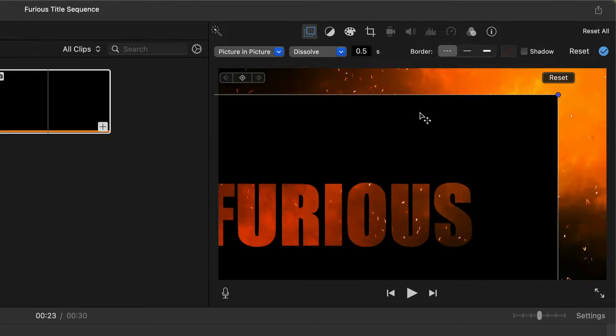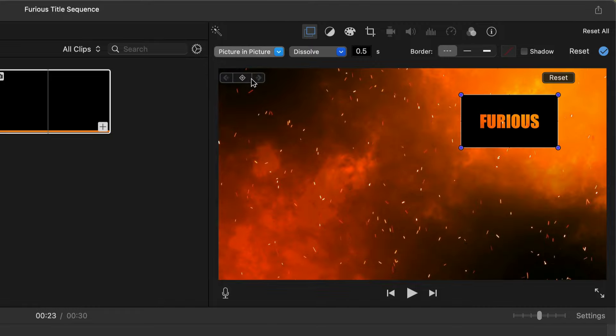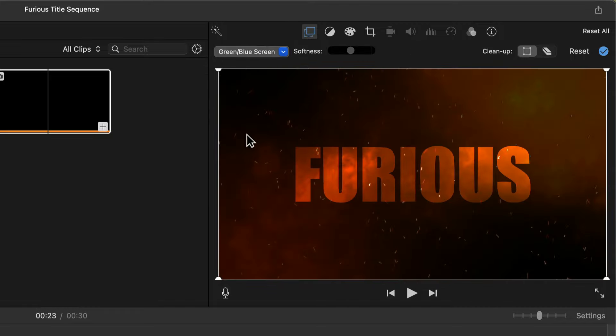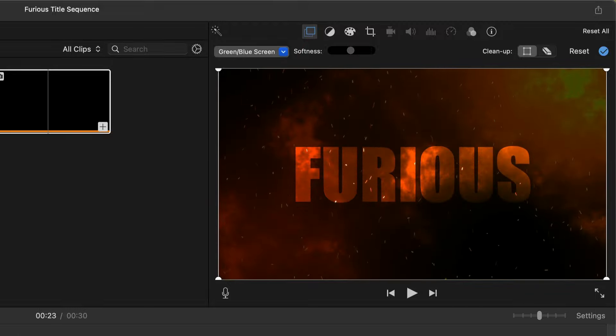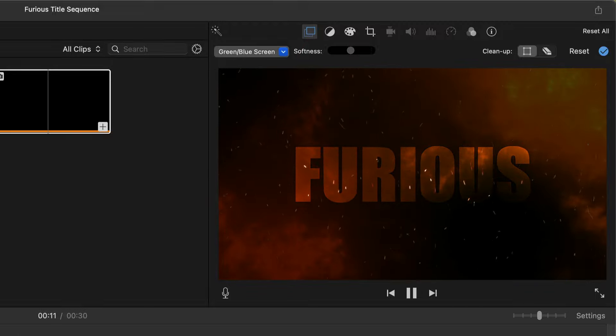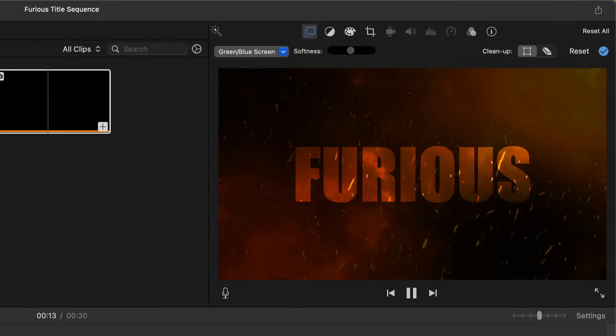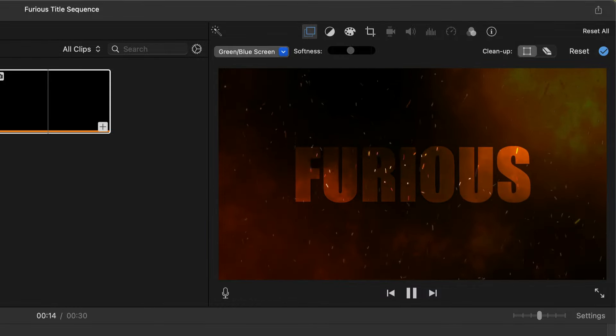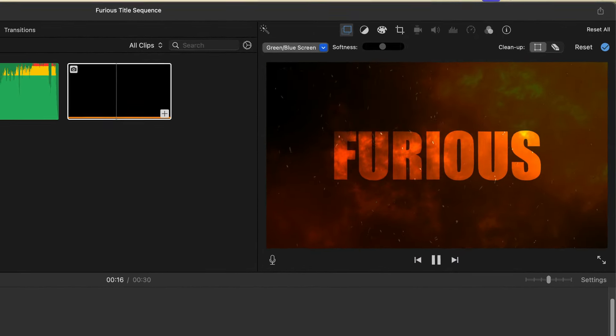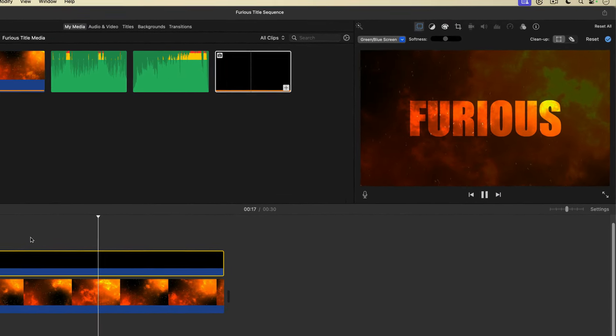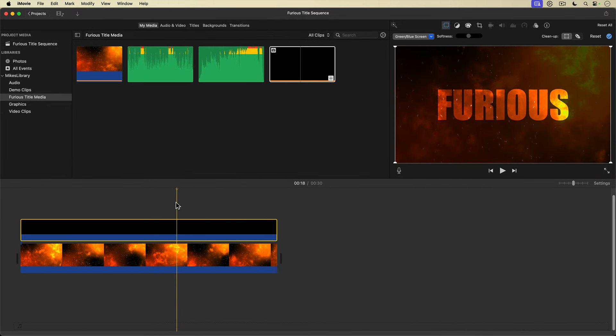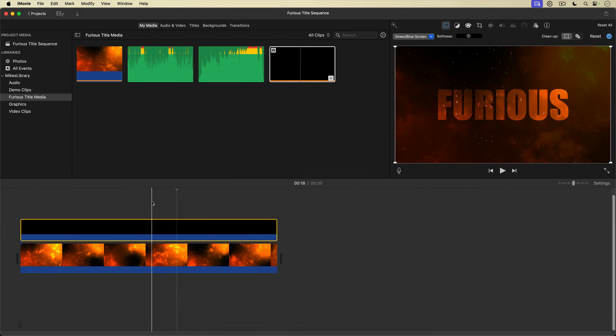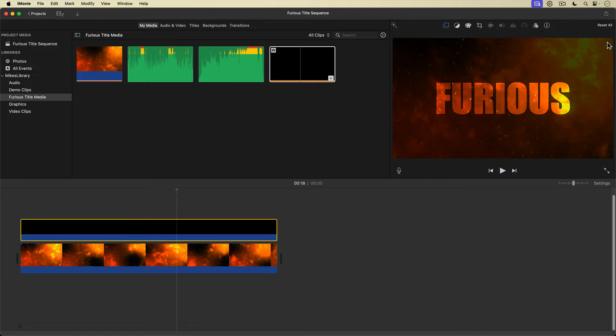I can even switch the overlay to green blue screen. I get a similar effect to using the cutaway setting with the opacity down a bit, but with a subtle almost blended look, like one of Photoshop's blending modes. I'm going to leave the overlay track set to the green blue screen and hit the blue check mark to take the change.